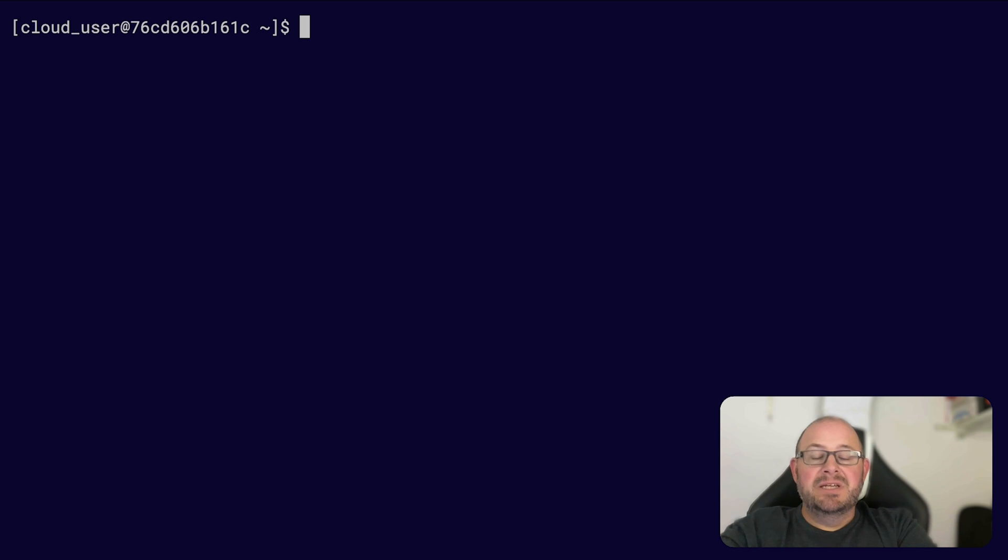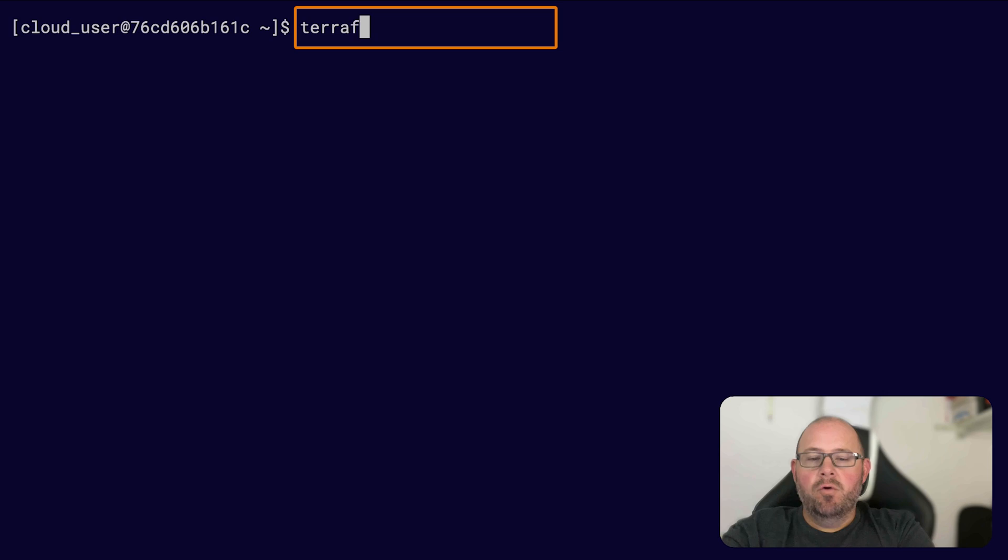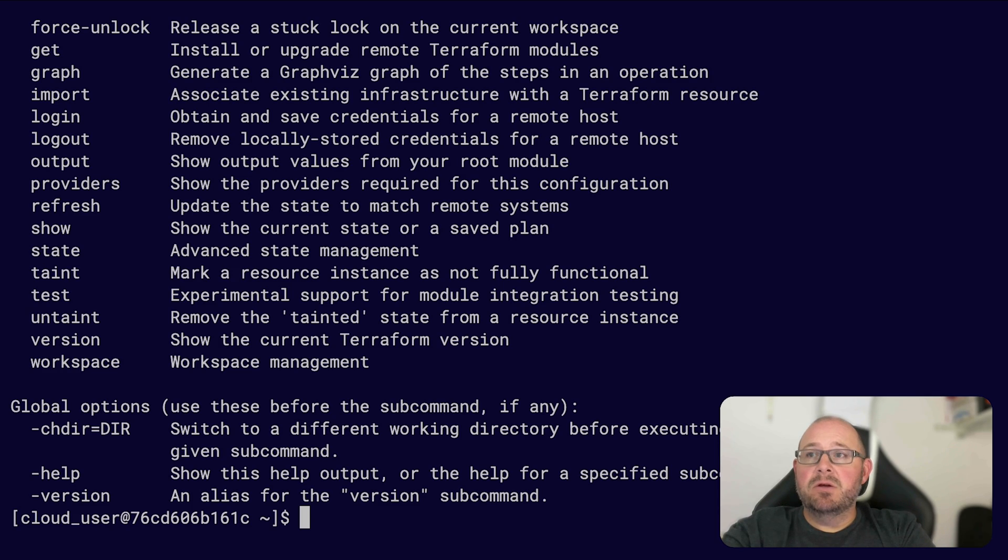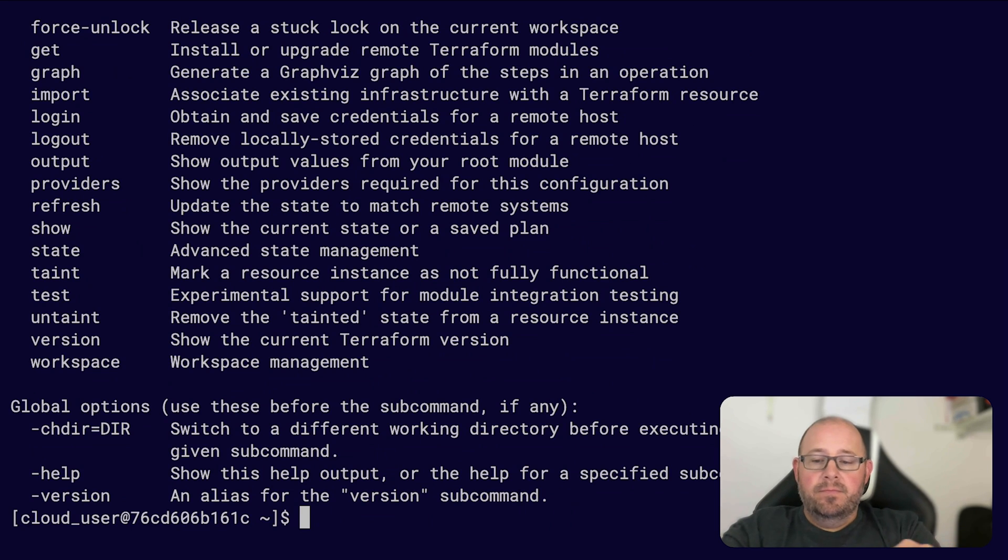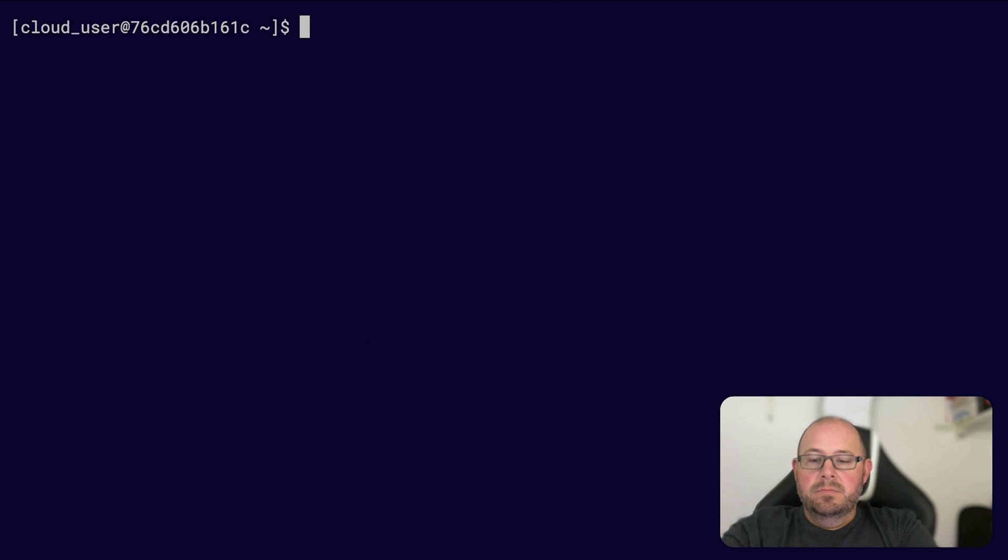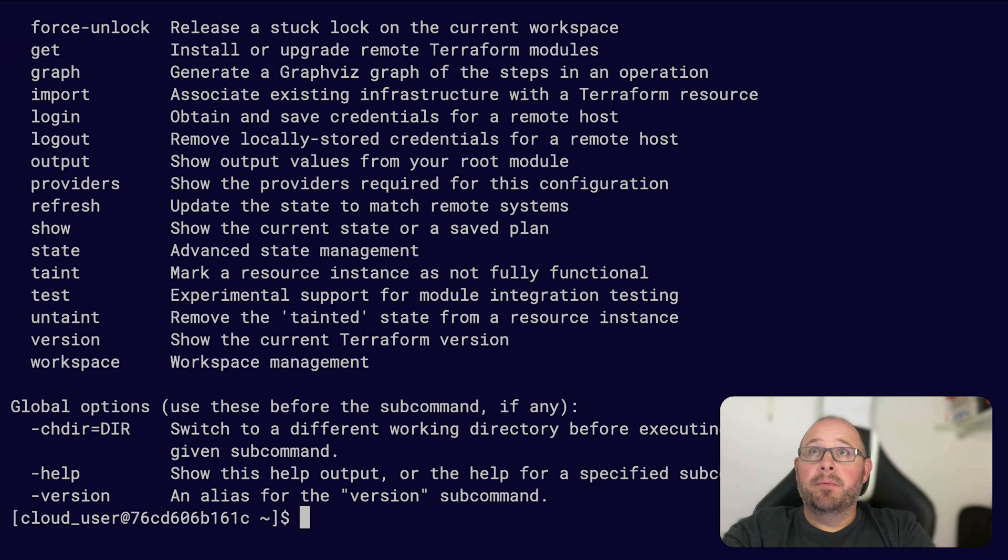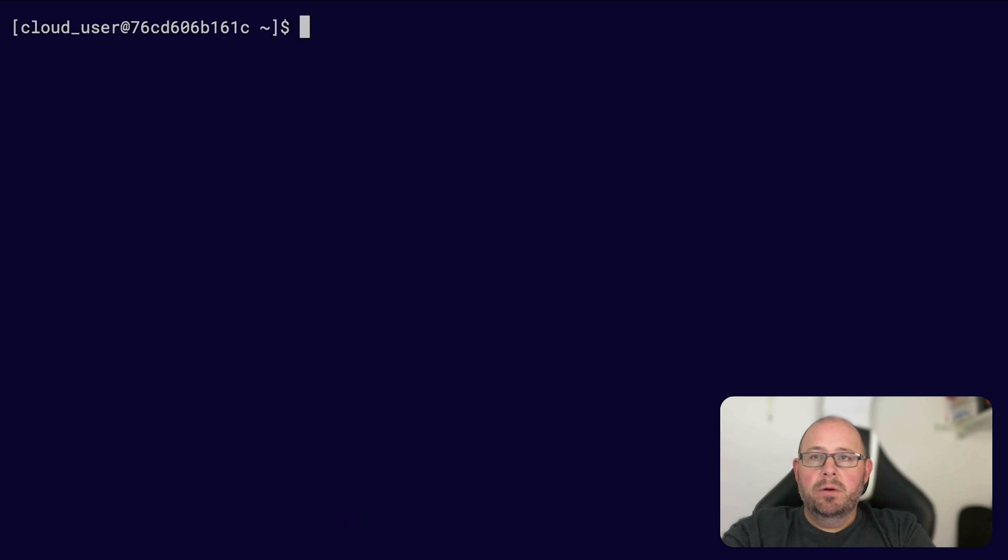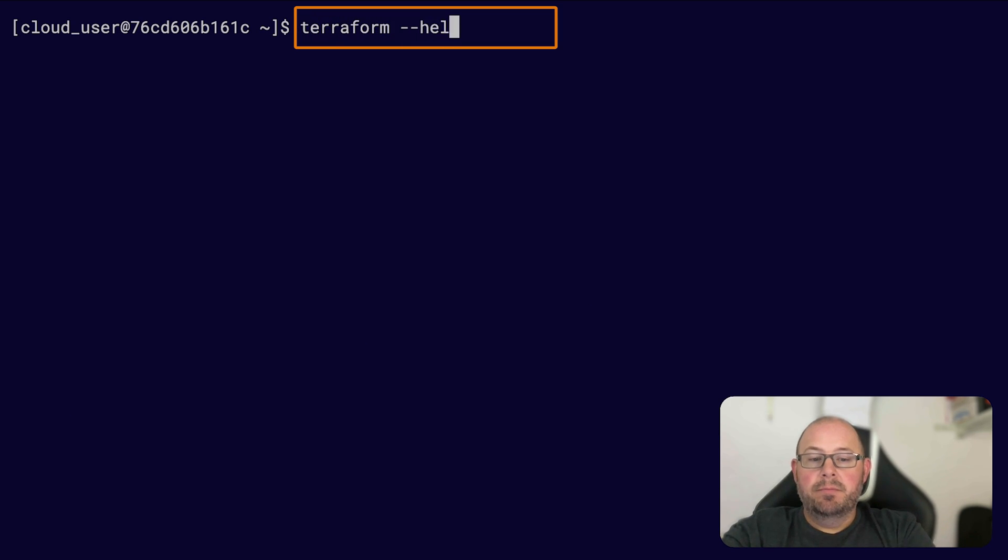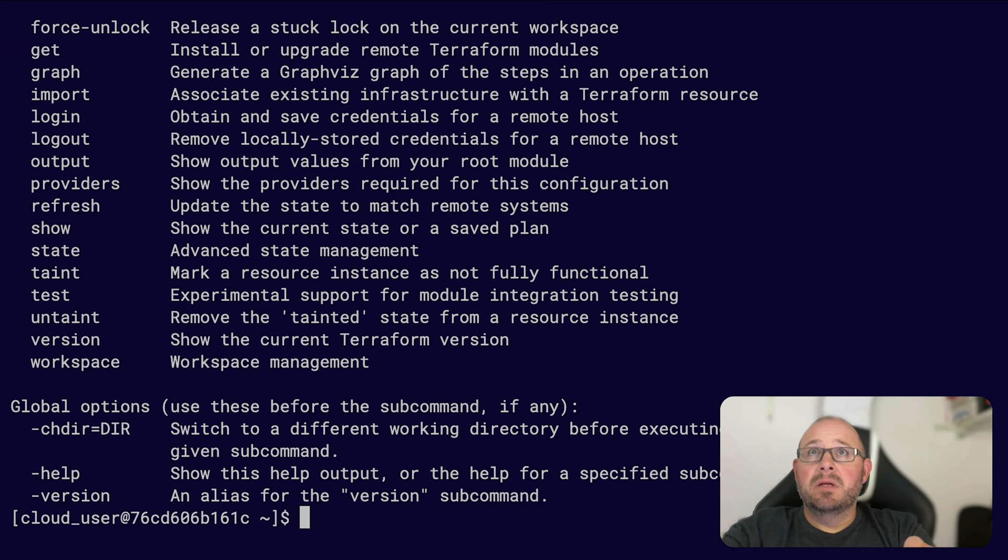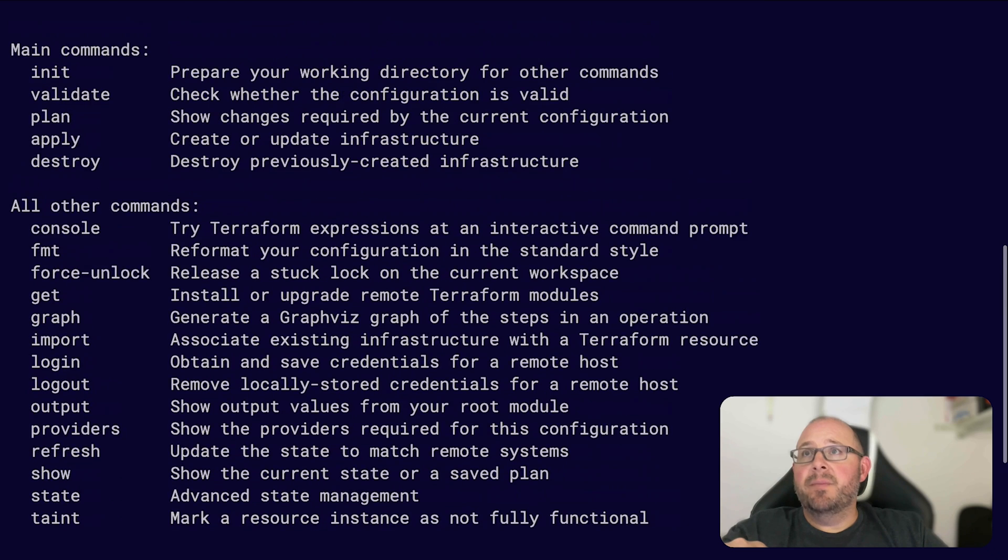You can get to that in three different ways. You can just do a terraform command by itself which will give you a list of your commands. You can also do terraform -h for help, or you can do terraform --help. Either of those will bring up this nice list of commands.